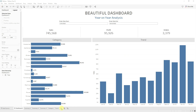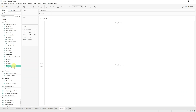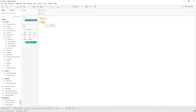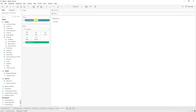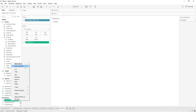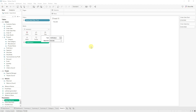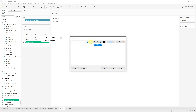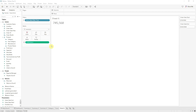One method of doing previous period calculations is using level of detail calculations. So on a new sheet, let's just drag our sales into the text so we can see what we're doing. You'll notice that I have a filter for the order date. The filter simply checks if the order date is between the start and end date, which are two parameters I created.